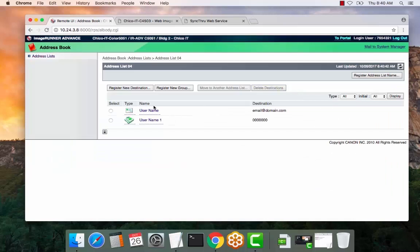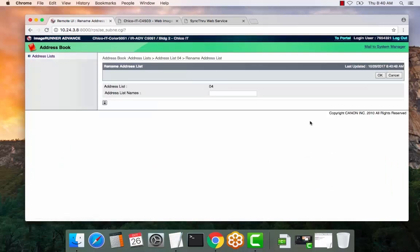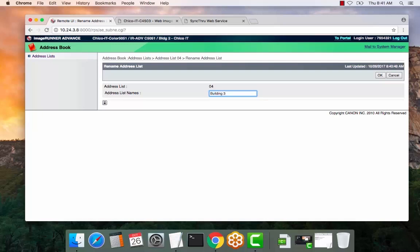And there you go. Your users are saved now. You can also register the address list name. So office 1, department 2, building 3, whichever you want to designate. Could be a school site, an office, a specific group, however you prefer.